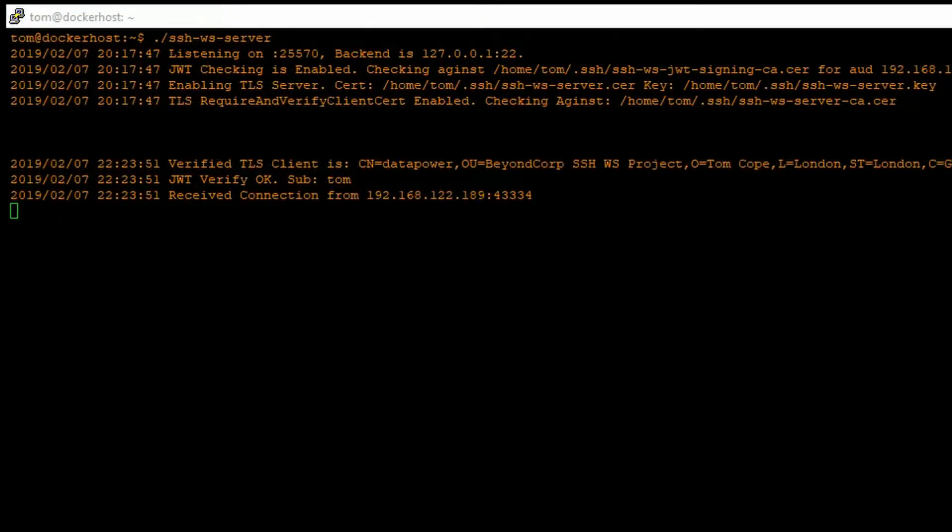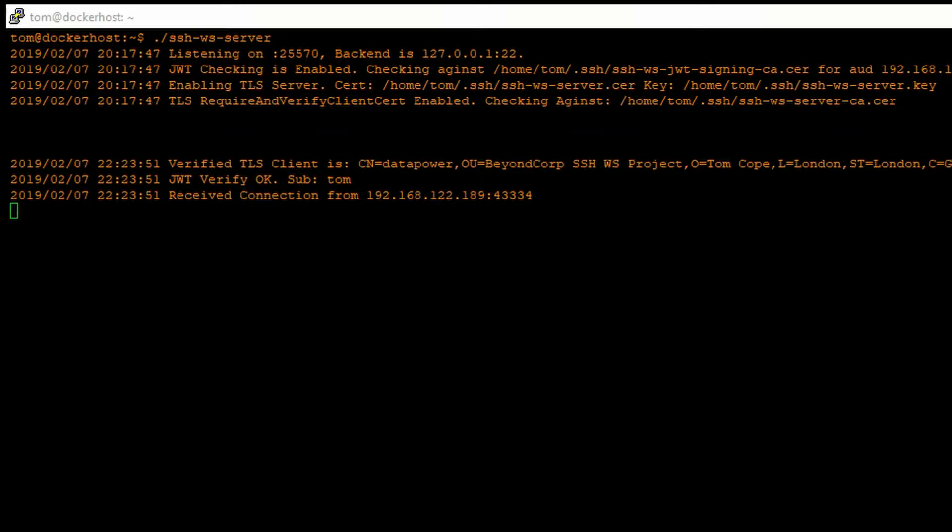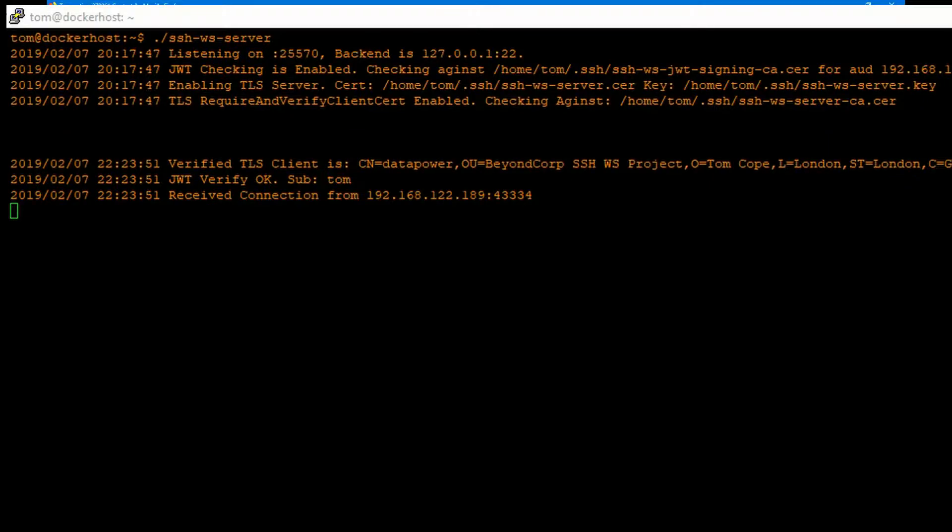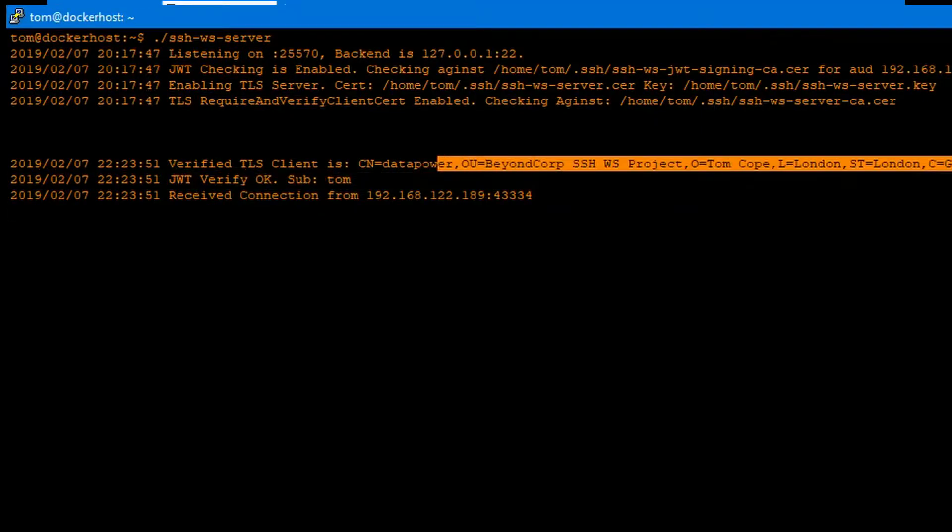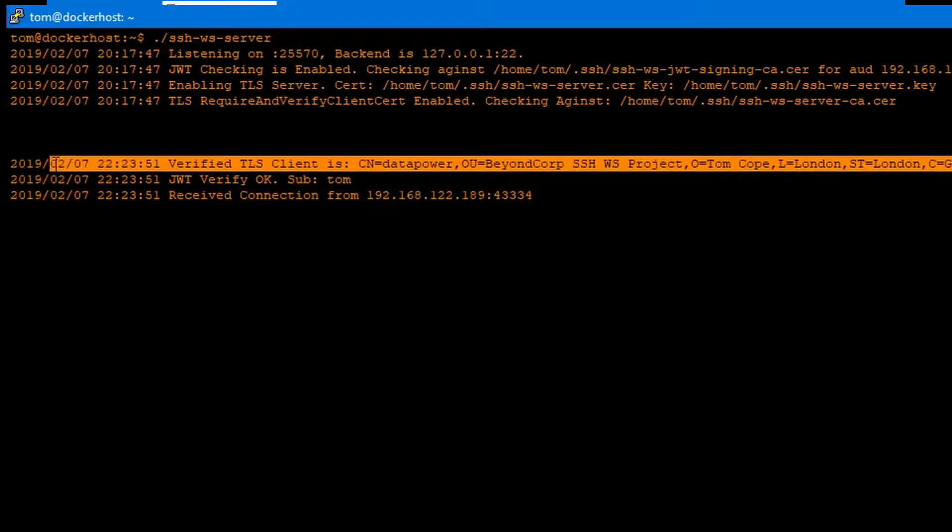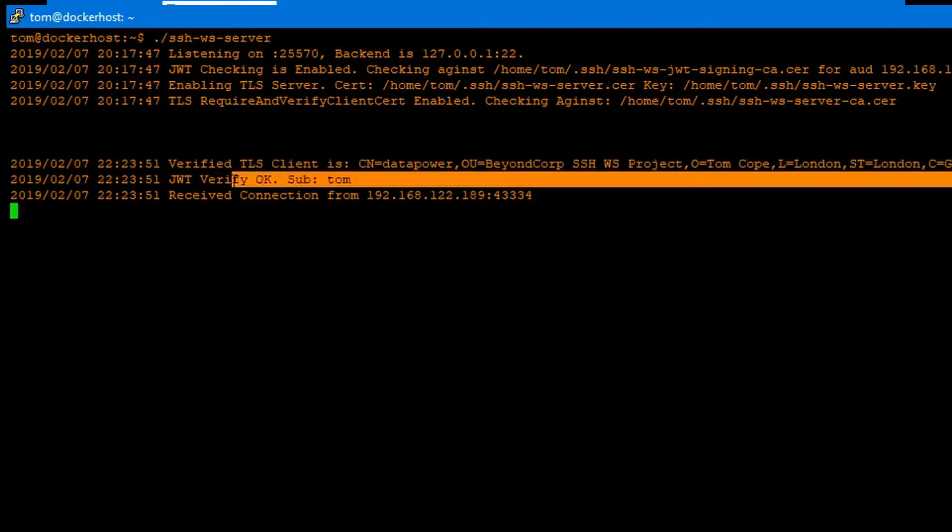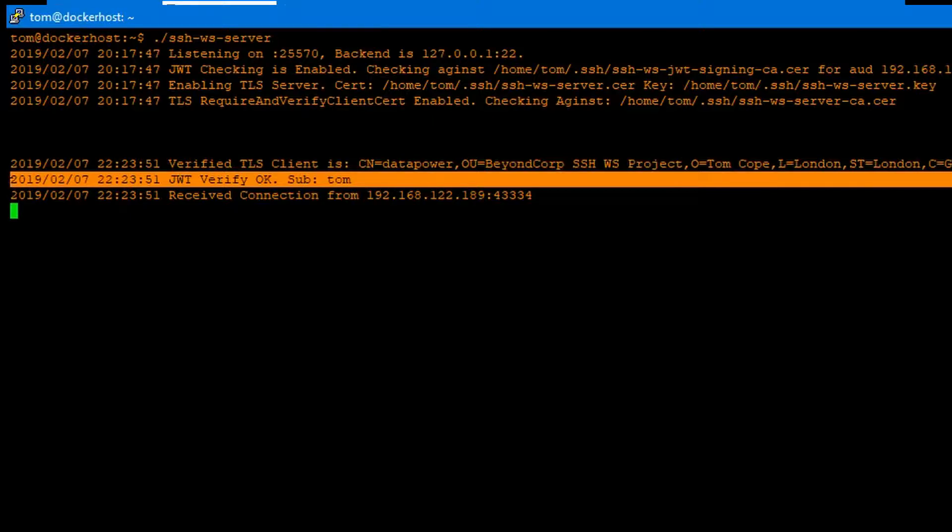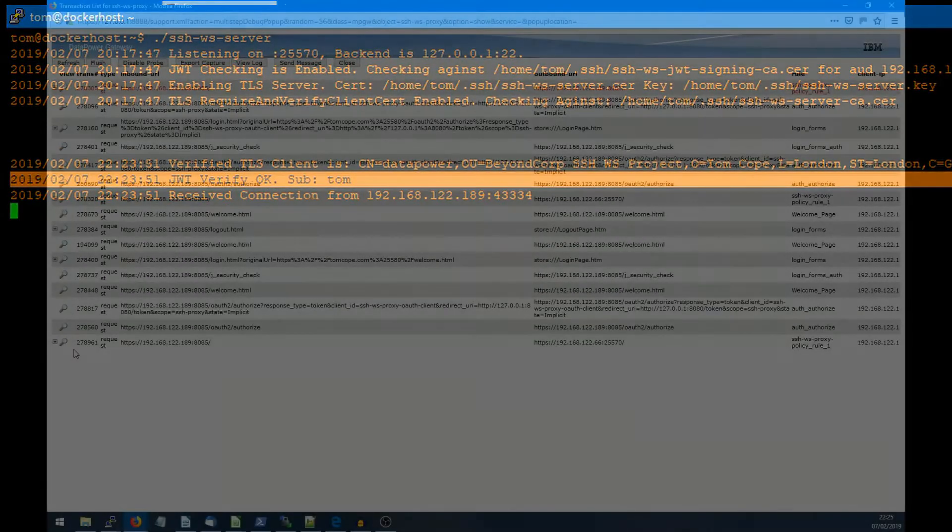And here we can see on the server side that the TLS connection from data power was verified successfully. And we have a signed JSON web token for the user that made the connection, which in this case is Tom. And then we have a line underneath noting that the connection was received.